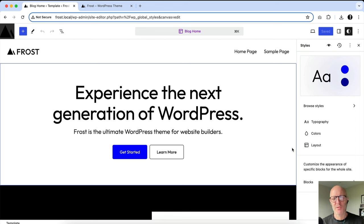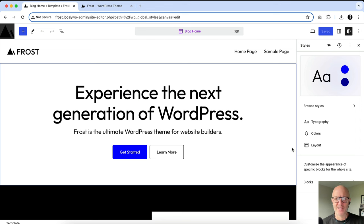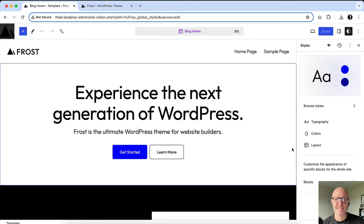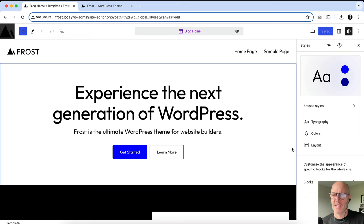It's really powerful because it allows people to do things in a no-code way. As builders of WordPress themes and websites, we can go into the theme.json file and customize what we see here. But for users of WordPress — people who just want to download a theme and start creating their content and doing some design elements — this is for them.